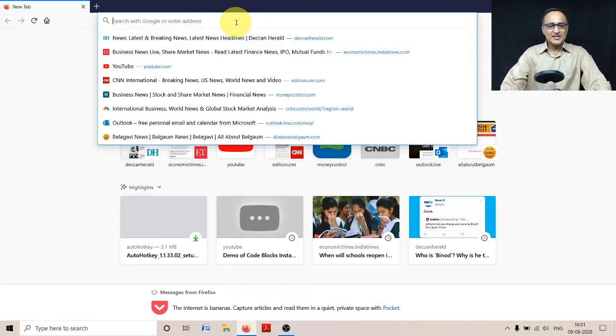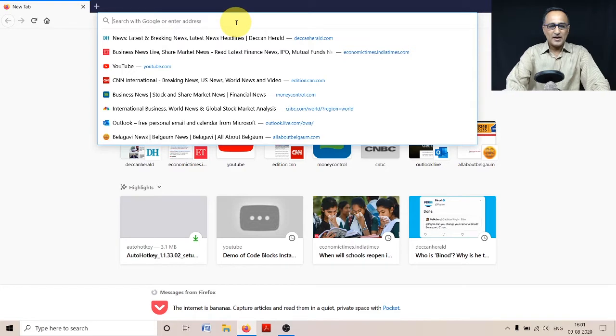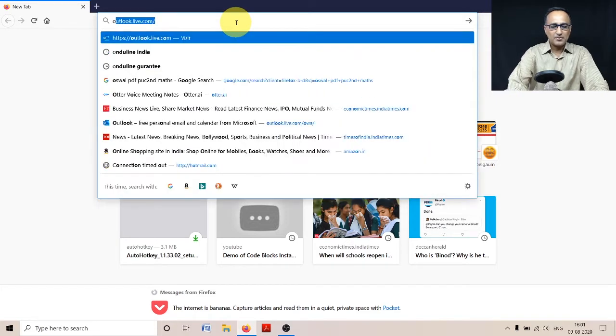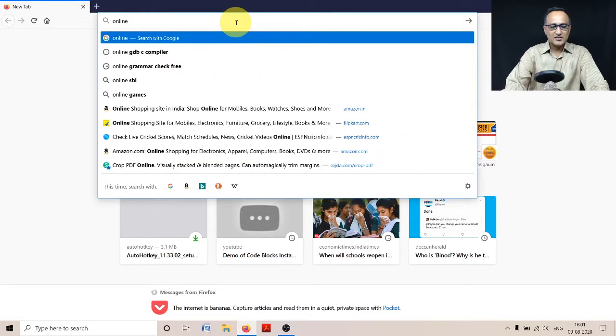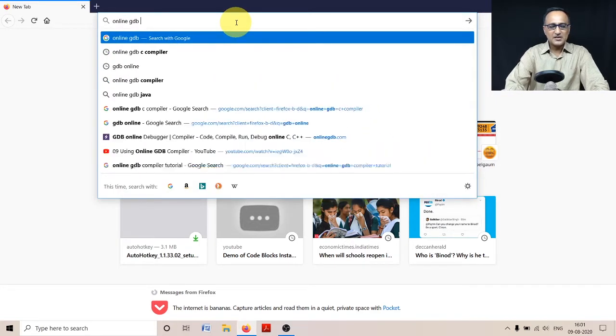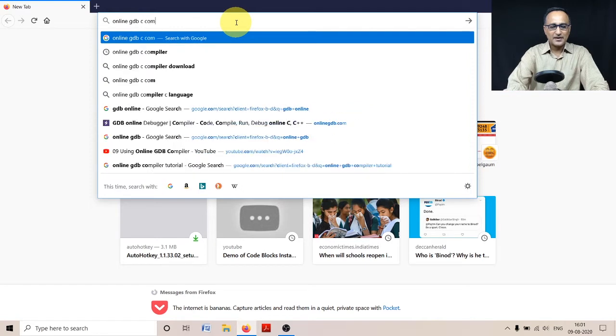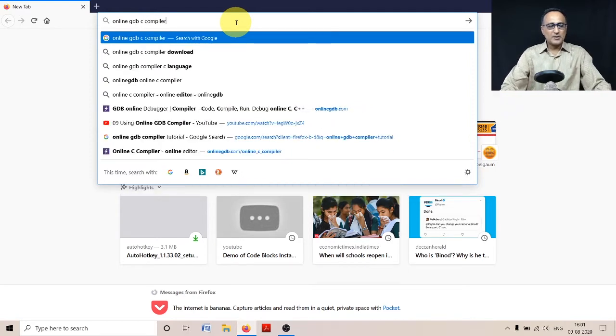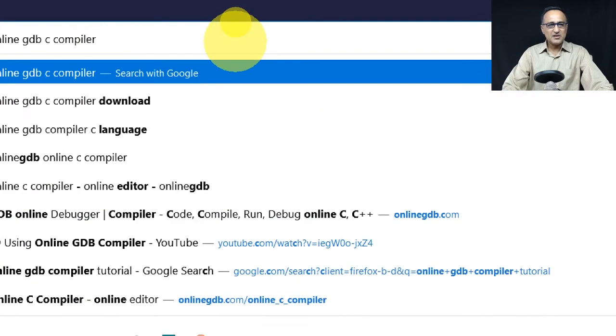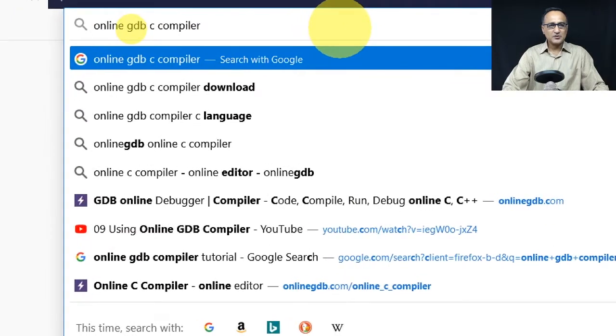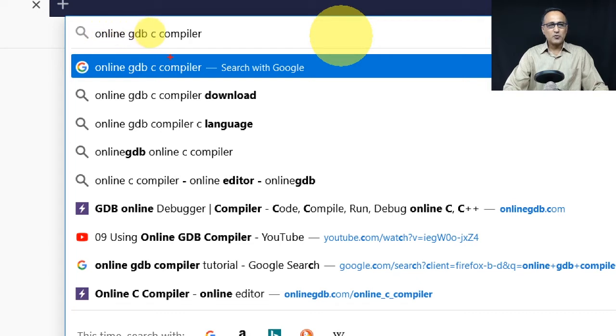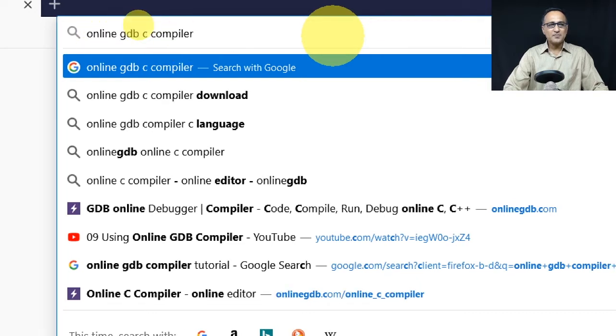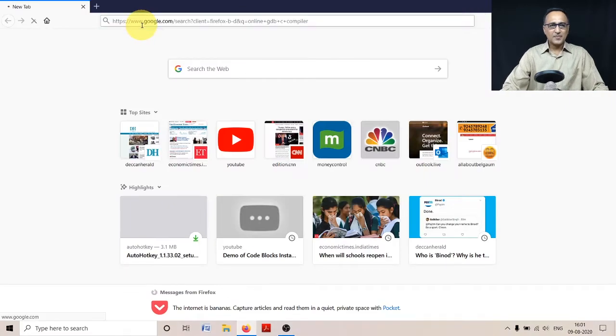In the search box of my Firefox browser, I'm going to type in 'online GDB C compiler'. Once I type online GDB compiler, I'm just going to press the enter key.